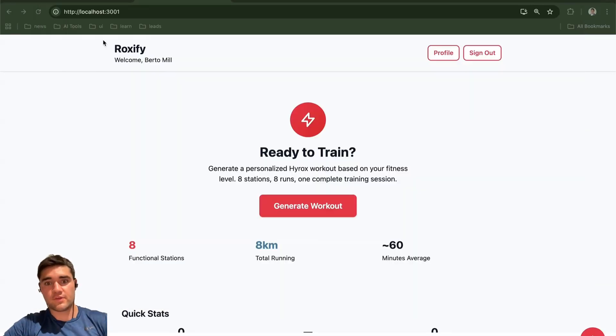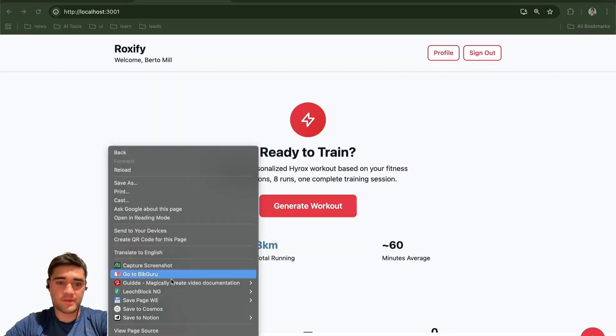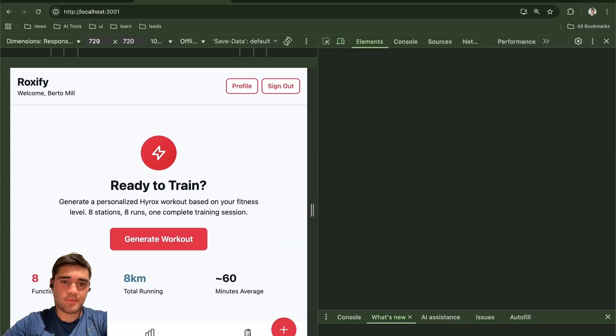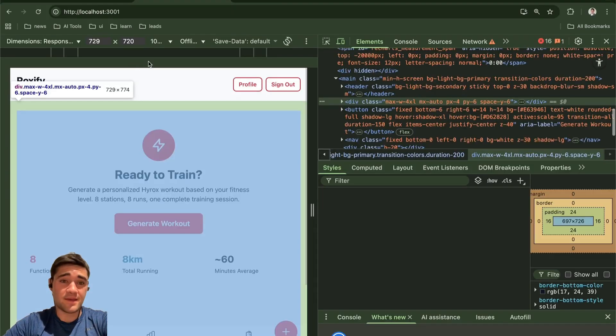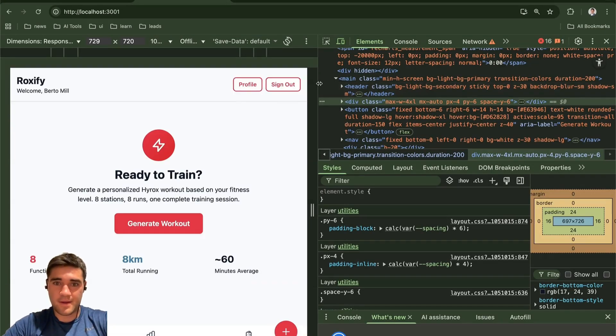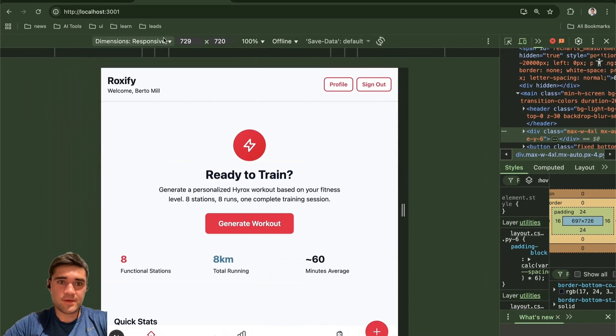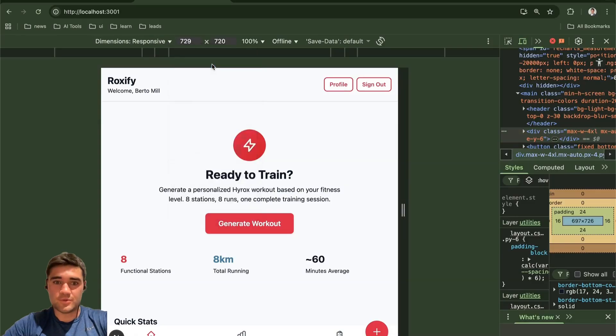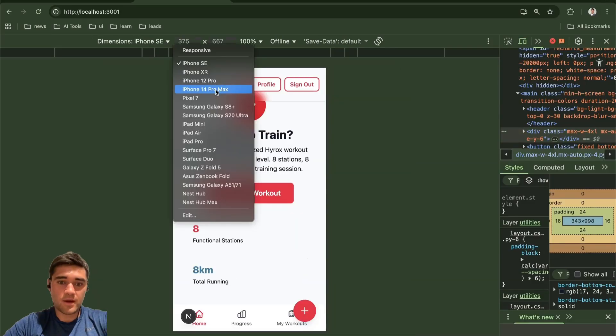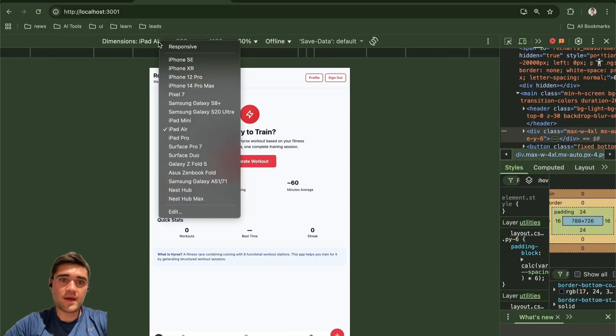Hey everyone. So I made this Hyrox app. I was recently participating in the event in Toronto this past weekend. It inspired me to build a training app to log my workouts and build this app out. So I decided to go ahead and make this.